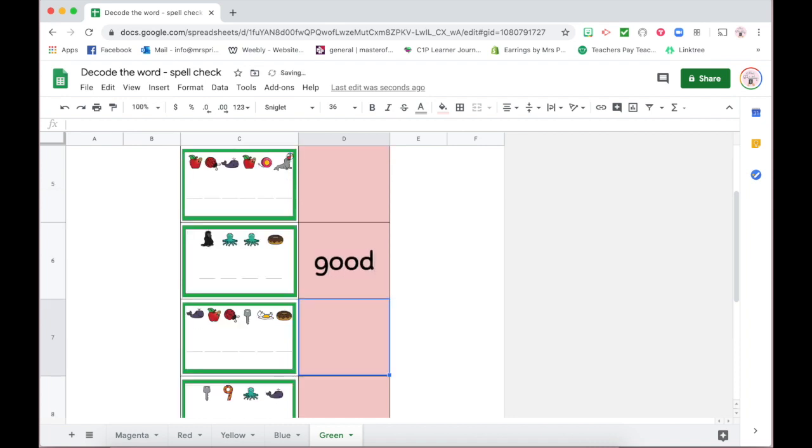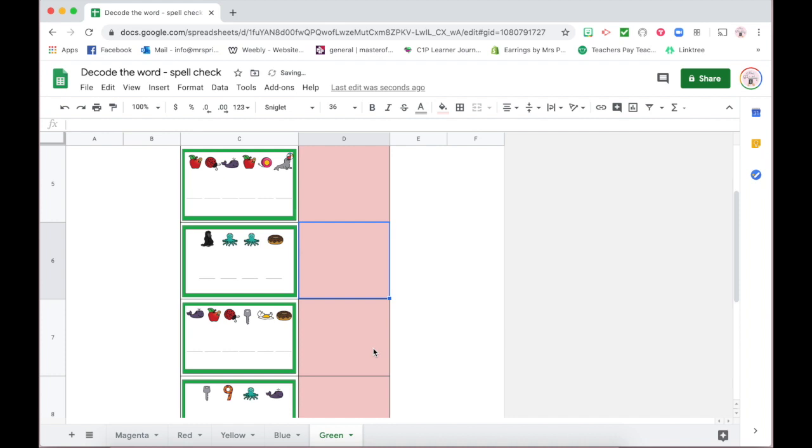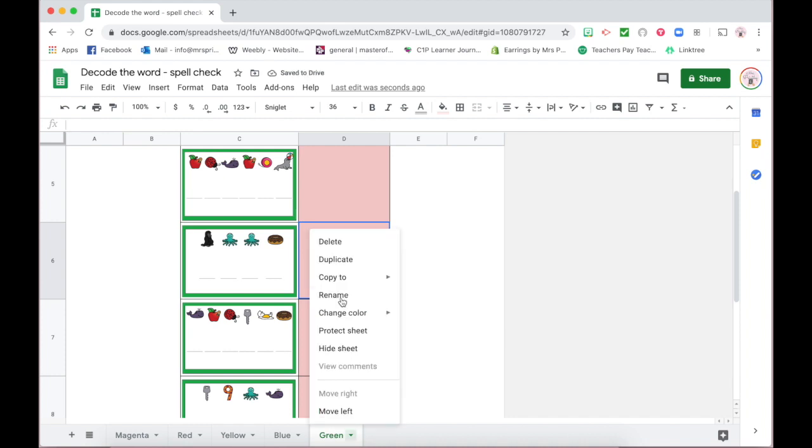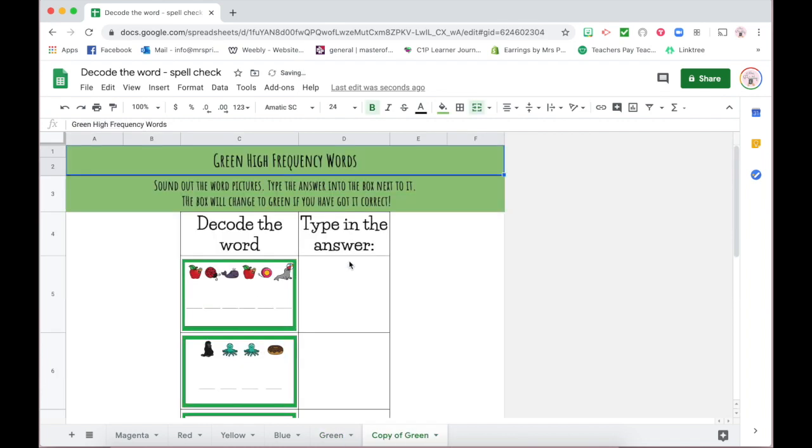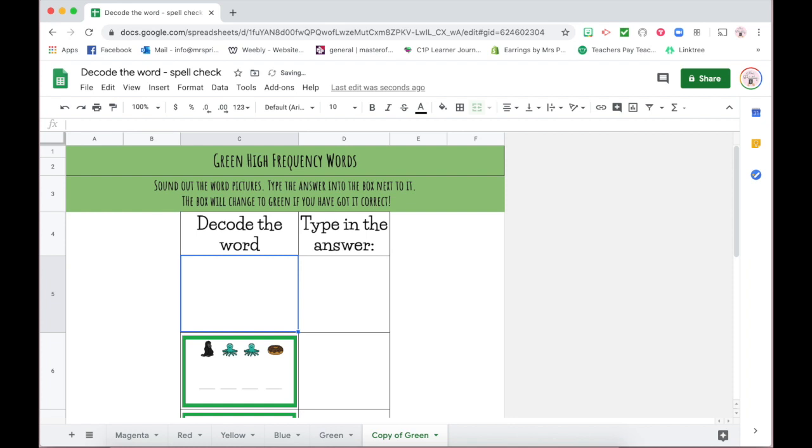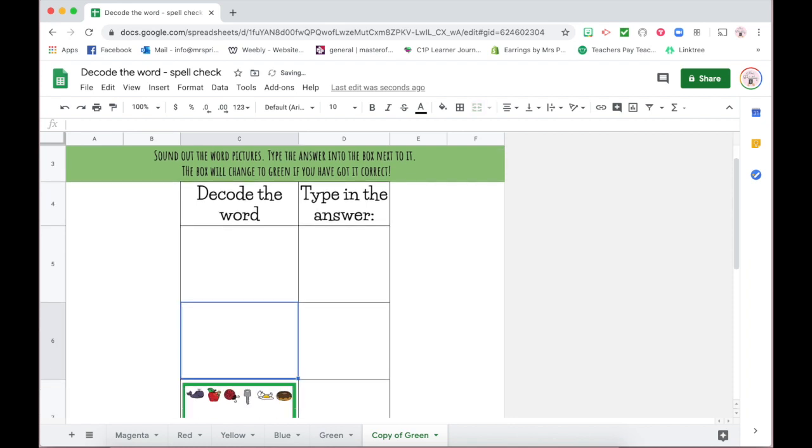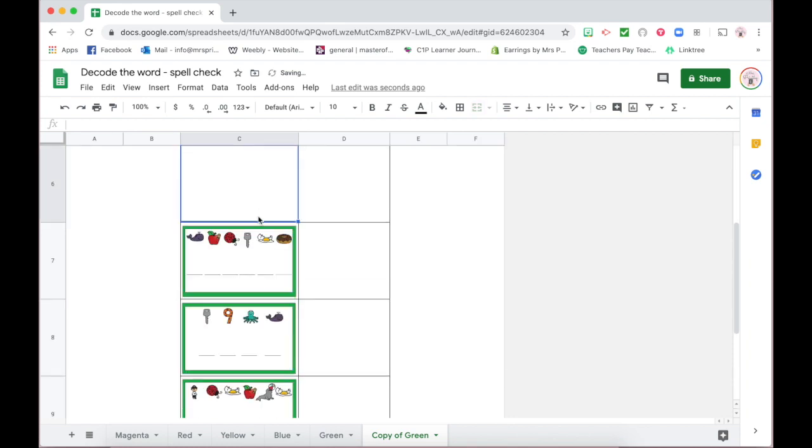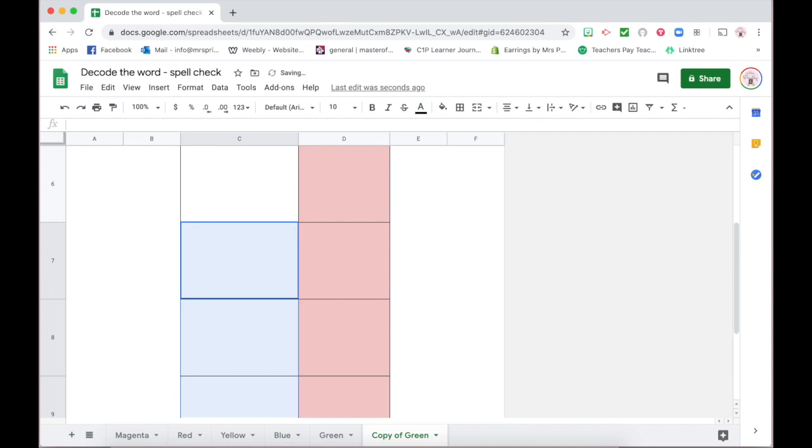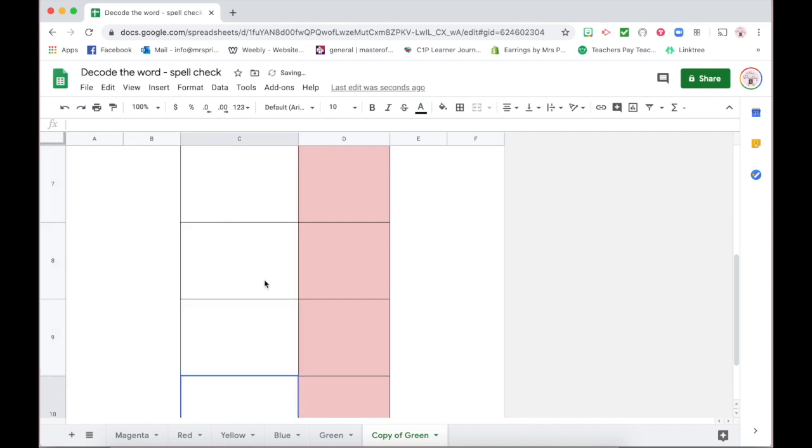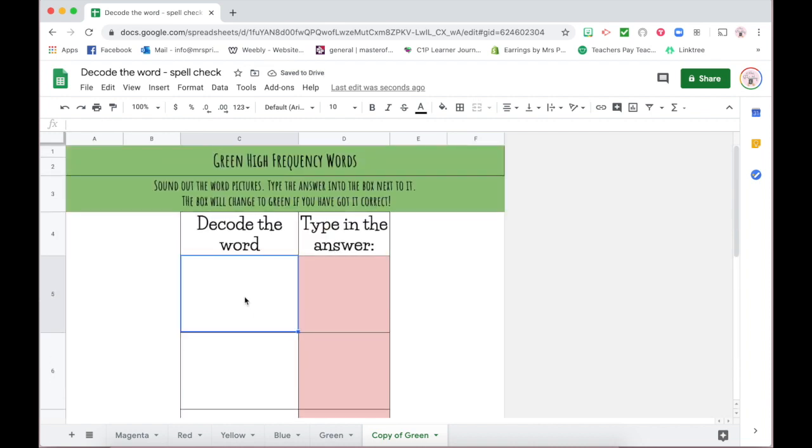To create your own example, I'm just going to duplicate this one here to show you how to work it. I'm going to delete the pictures.